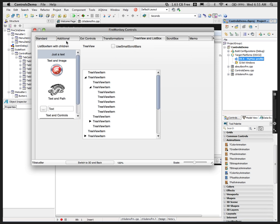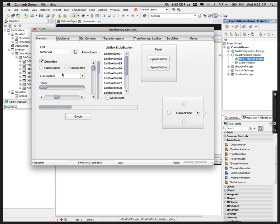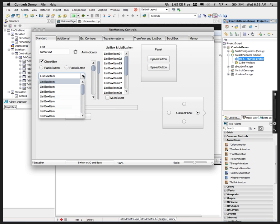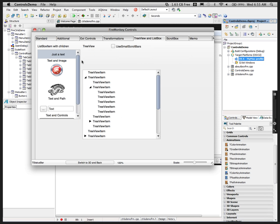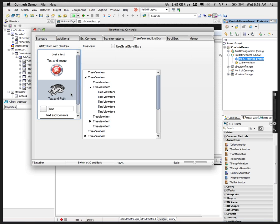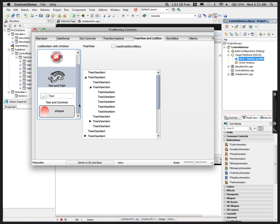Even in list boxes — if you look at the traditional list box, it has list box items, but you can also have a list box that contains just text, text and image, maybe an image, or here it's got a speed button and an edit box that works.